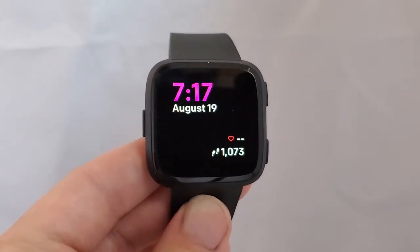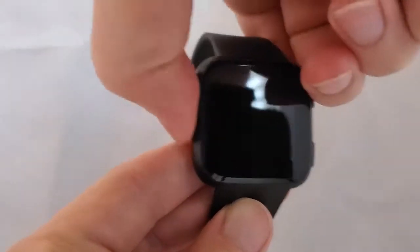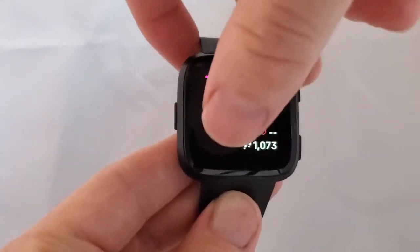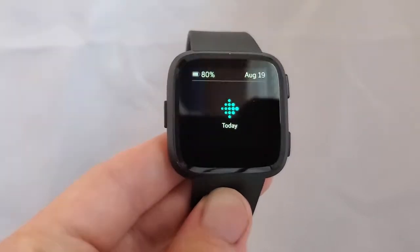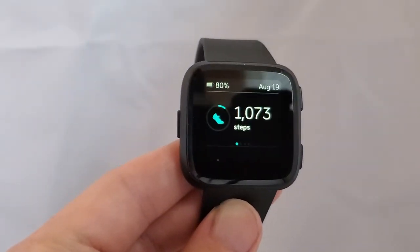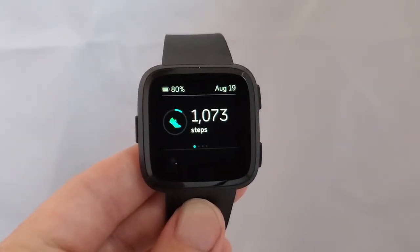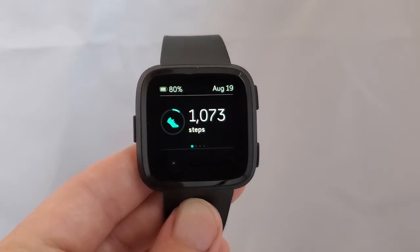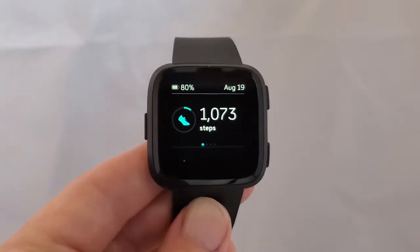If I want to get more detailed information, I can wake it up and then just swipe up, and that brings up the Today app. The Today app is where you can get all of your more detailed stats for the day and also some comparisons for a longer time period.